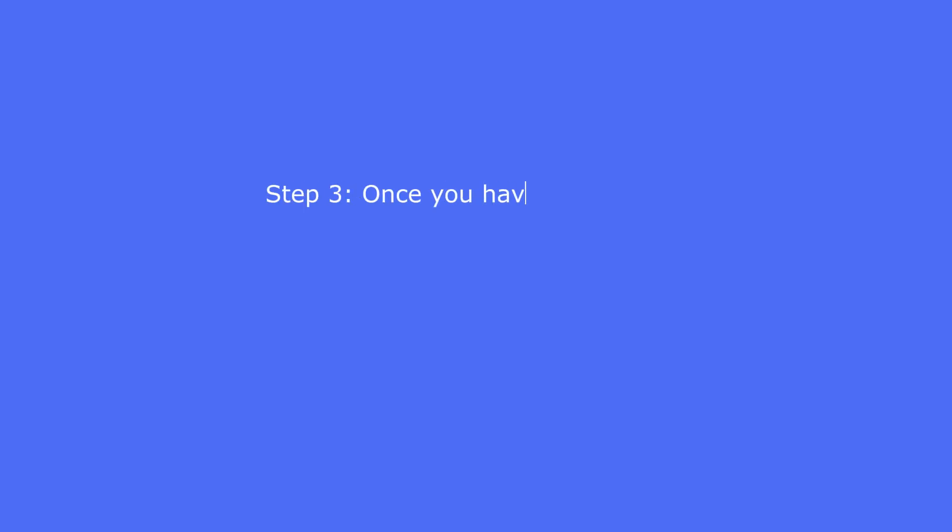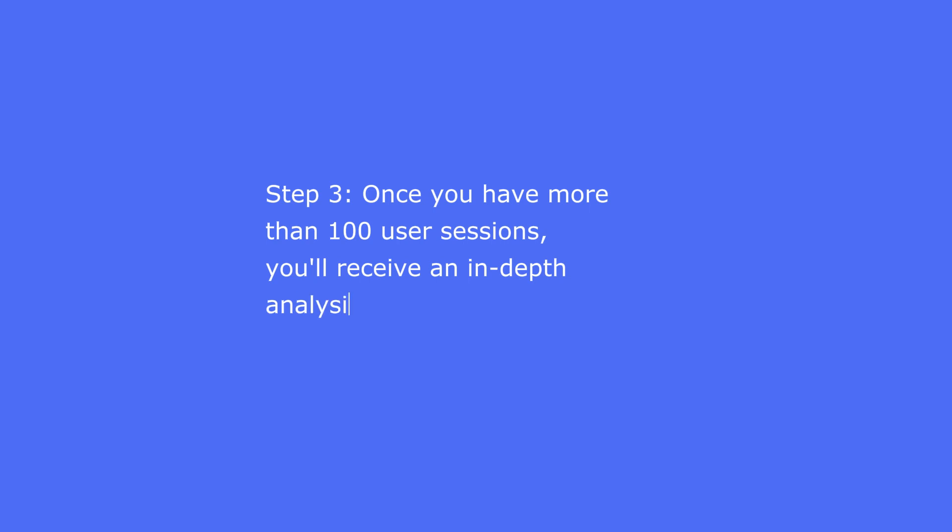Step 3: Once you have more than 100 user sessions, you'll receive an in-depth analysis along with insightful tips.